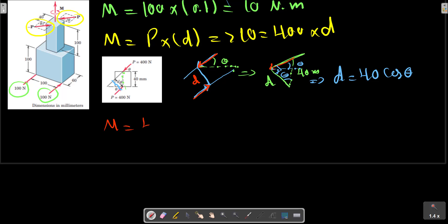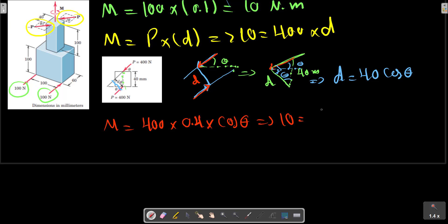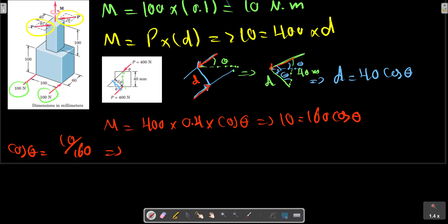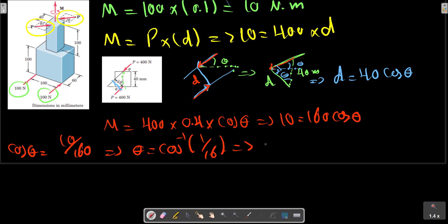So the equation becomes: 1000 equals 400 multiplied by d, where d is the normal distance between the force couple.